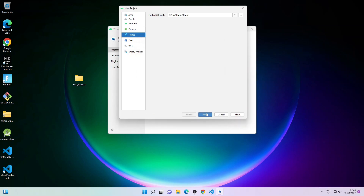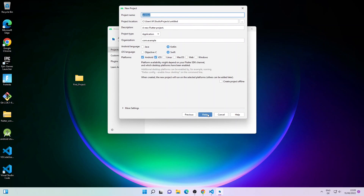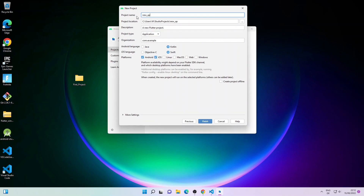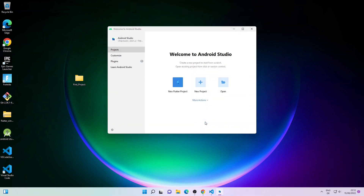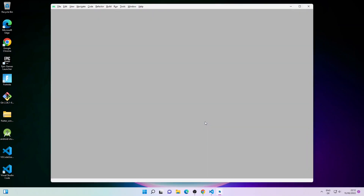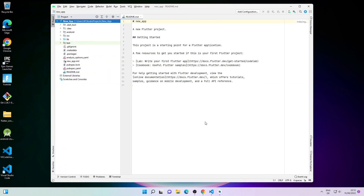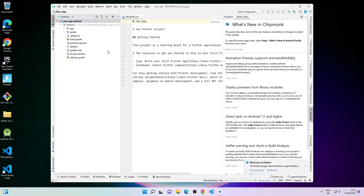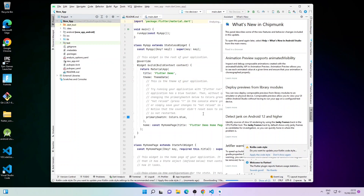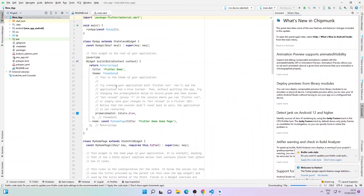Now just click Next, then give your project a name — I'll simply name it new_app. Then click Finish. It will go ahead and start creating the new Flutter project. This might take some time if you are running it for the first time. As you can see, this is our new app Flutter project and this is our main.dart file.